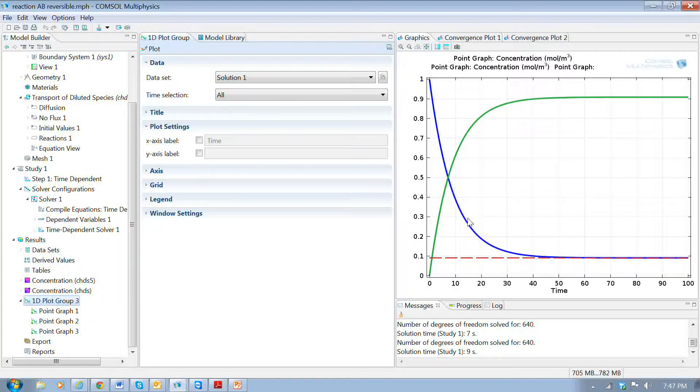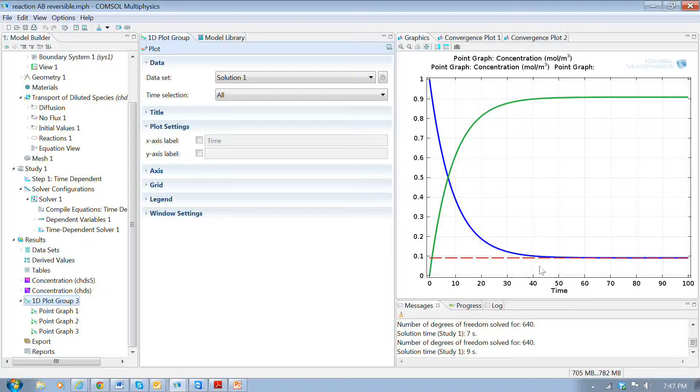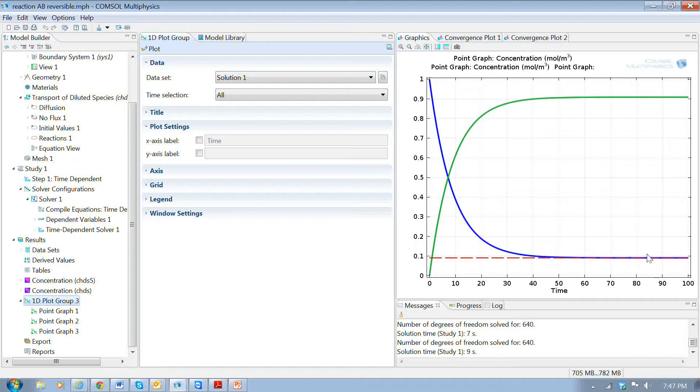But in this case, A decays to 0.1 and B to 0.9. And that's because of this back reaction. The red line here is what we predict from the analytical solution. And you can see that it matches the analytical solution quite well.